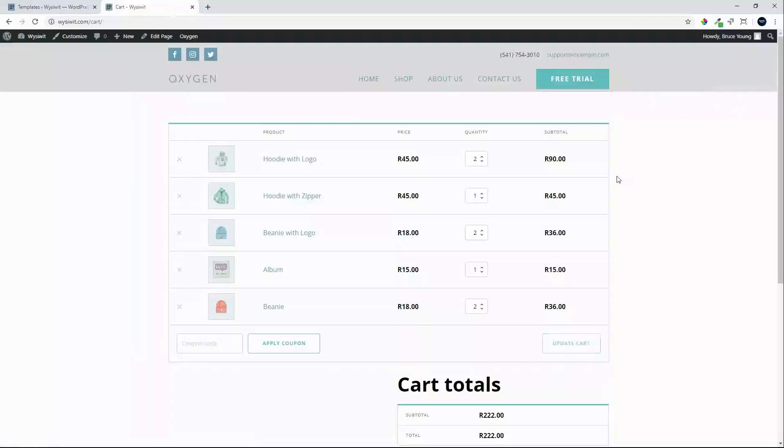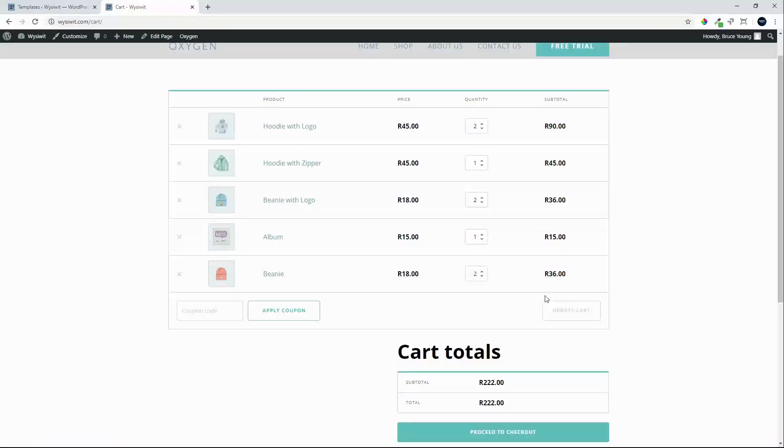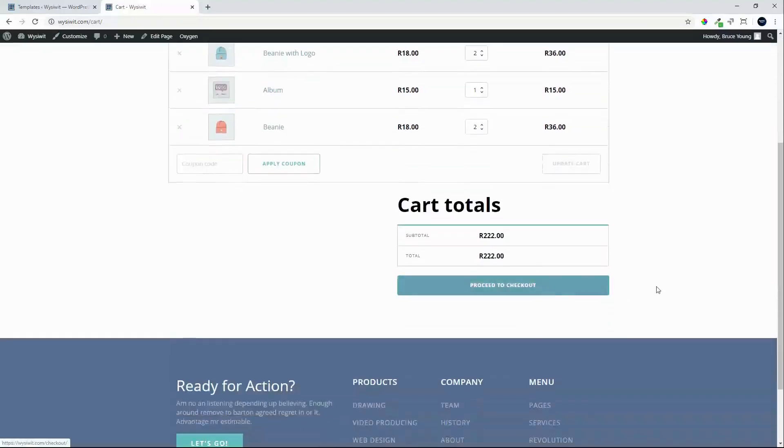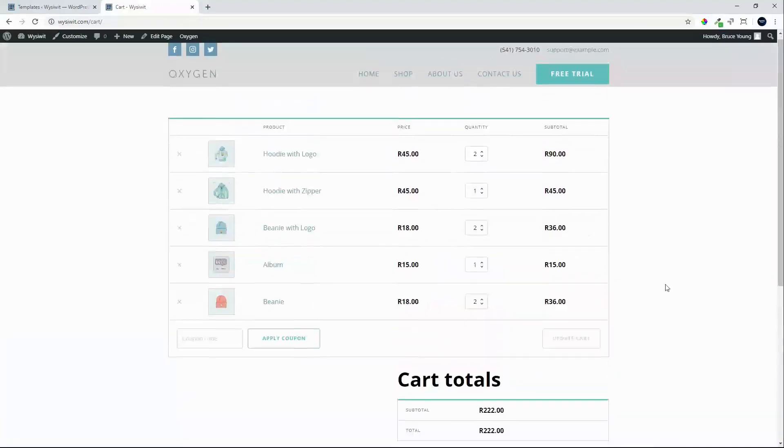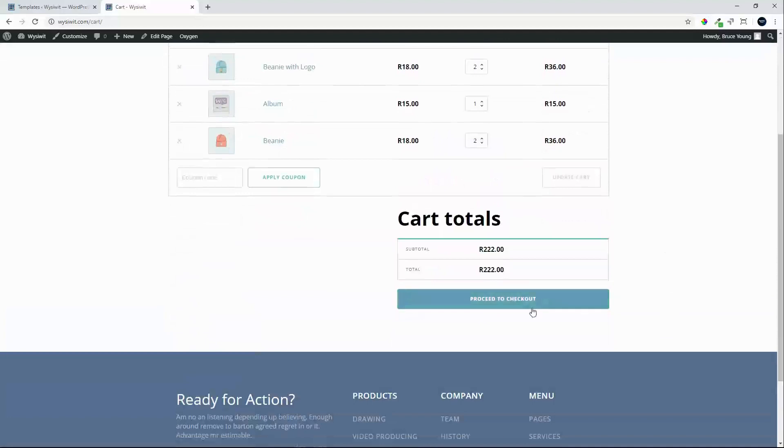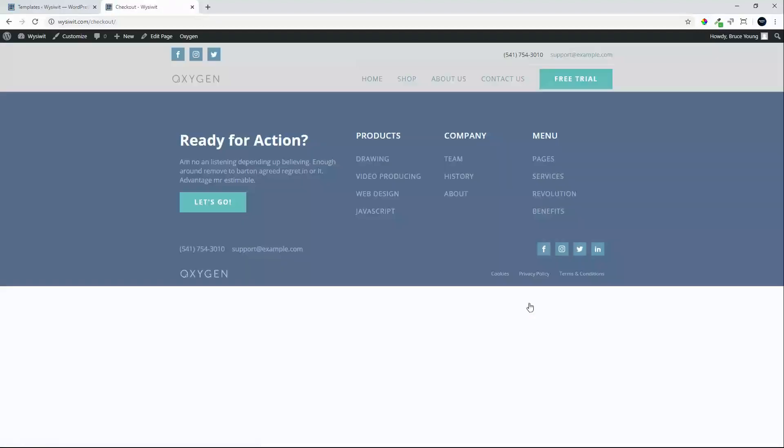Here we are on the front end, and it doesn't look too bad as is. The next step is to proceed to checkout. You'll see that the checkout also doesn't have any content, so we'll set that up.